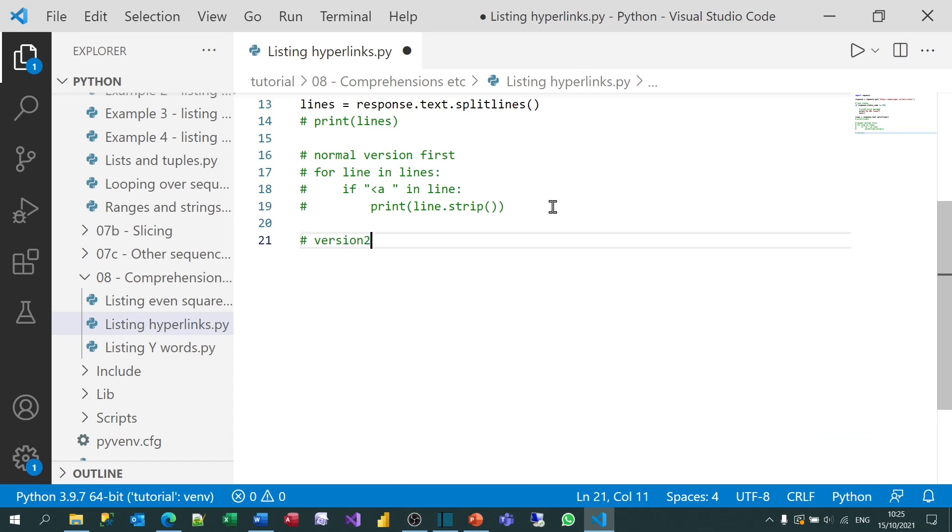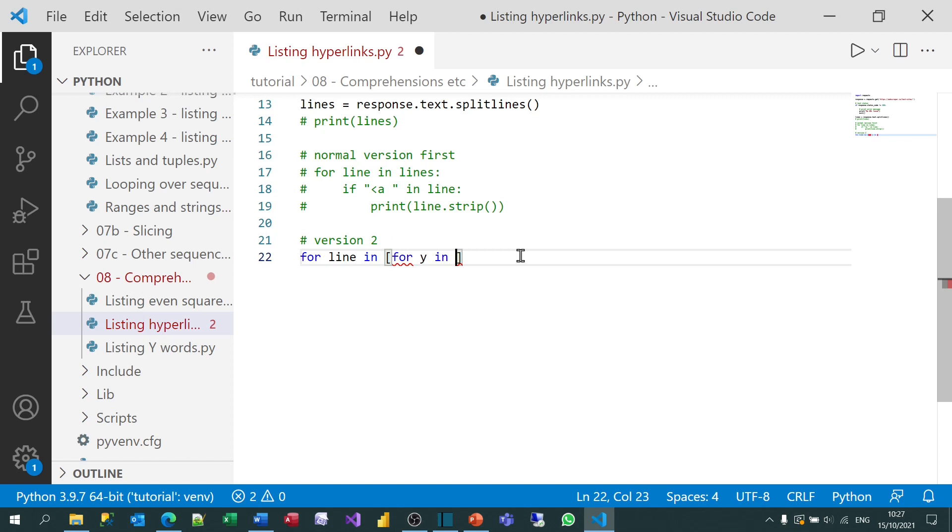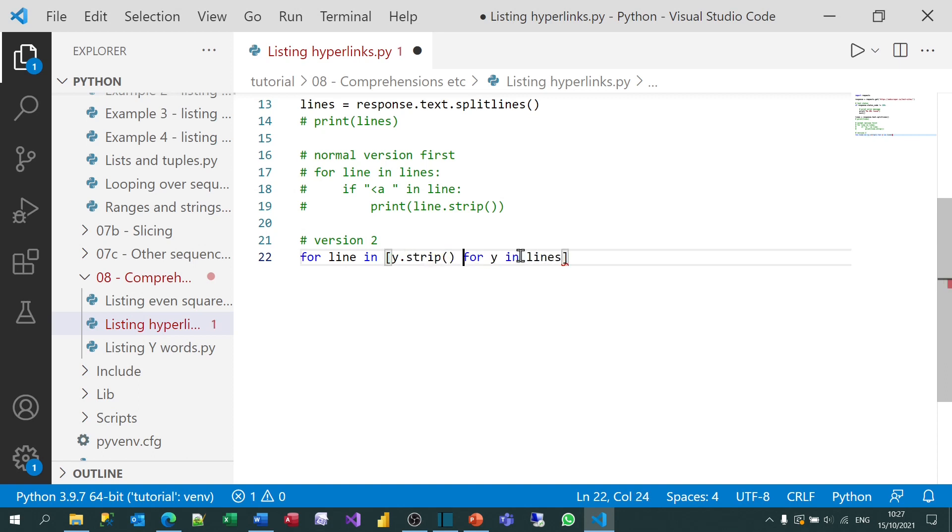It's version two. So for this second version, I can say for, let's call it line in, and in square brackets, I'm going to create a list comprehension to do everything in one go. So to do this, I'm going to say for, let's call it Y, just to prove that you can use absolutely any name you like for each item in the list. And I'm going to say for each Y in lines. And what I now want to do is choose what I'm going to return. What I'm going to return is Y stripped of all its spaces.